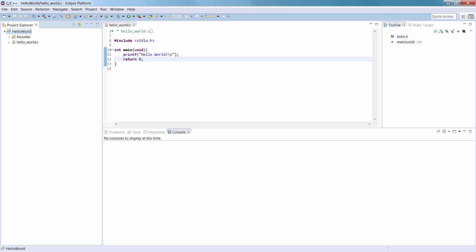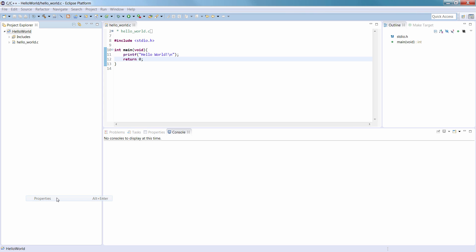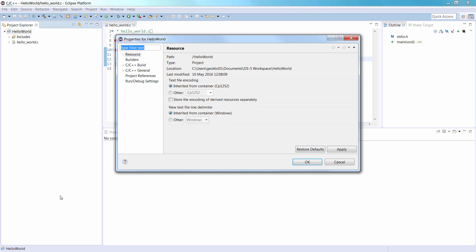Locate your Hello World project in the Project Explorer view. Right-click it, and select Properties. In the Properties dialog, navigate to C, C++ Build, and then Settings.